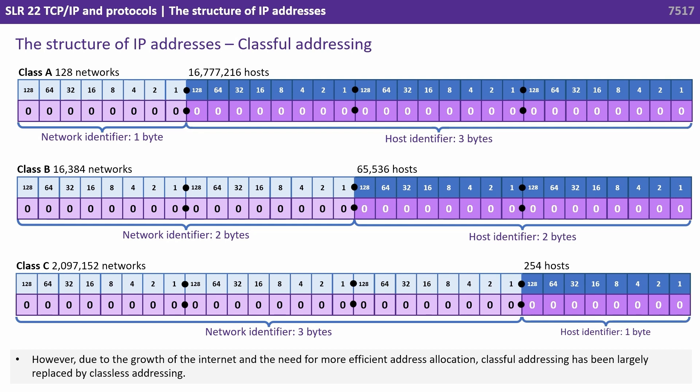However, due to the growth of the internet and the need for more efficient address allocation, classful addressing has largely been replaced by classless addressing.